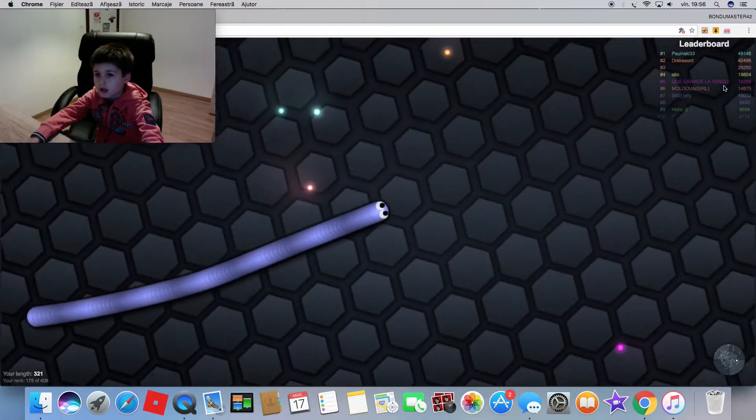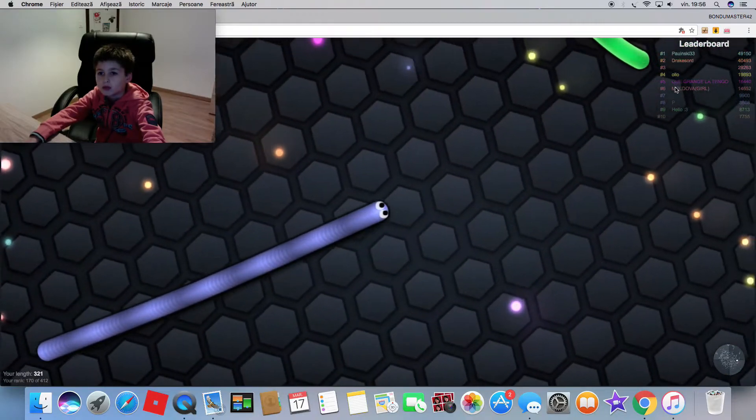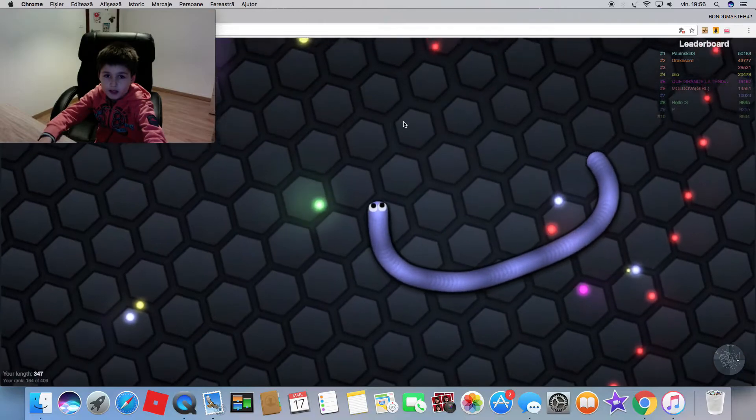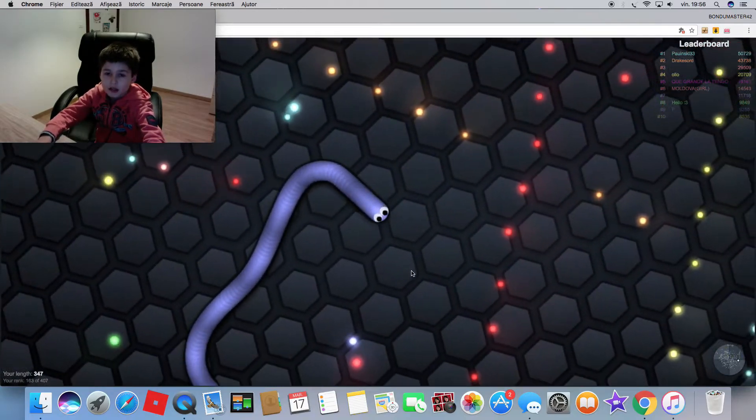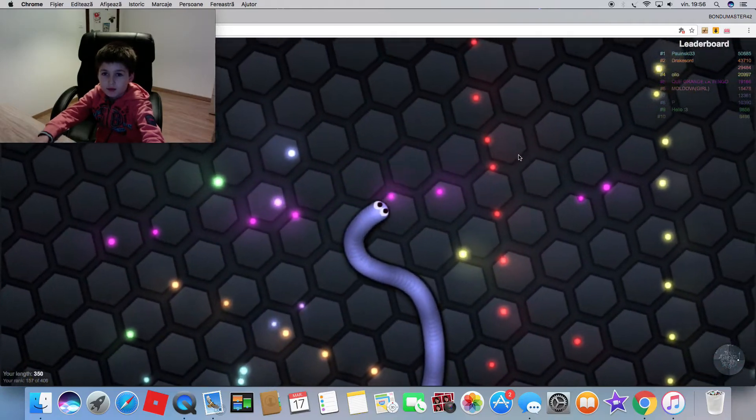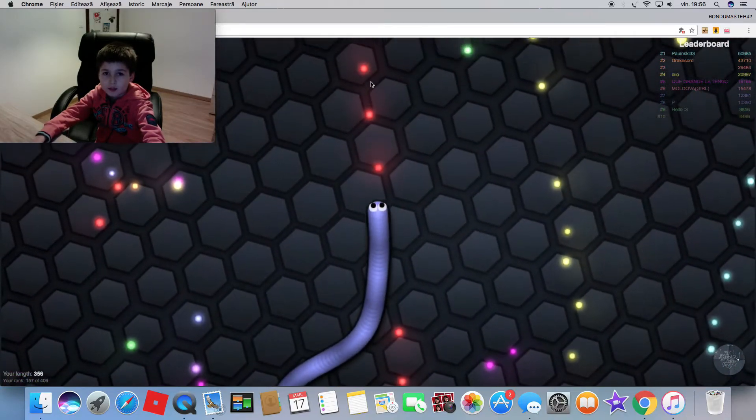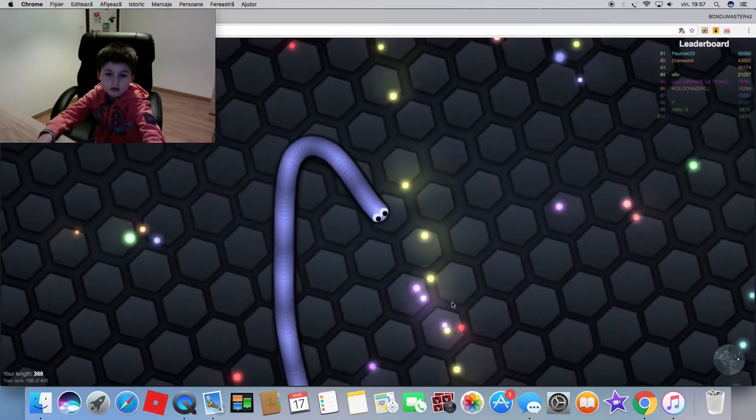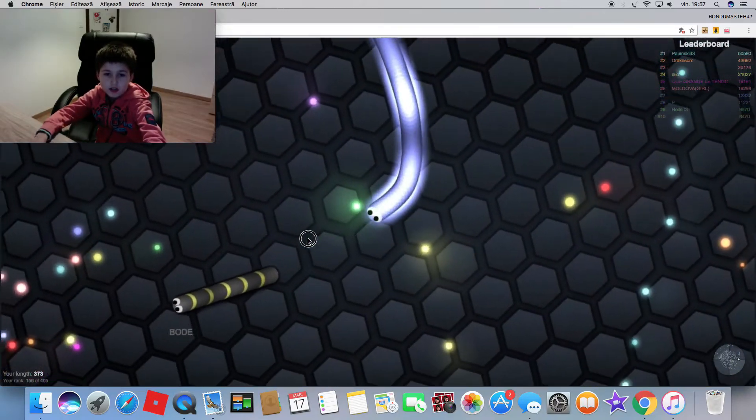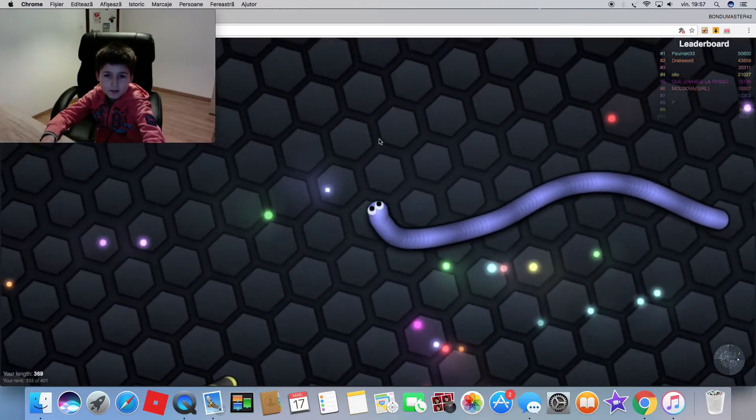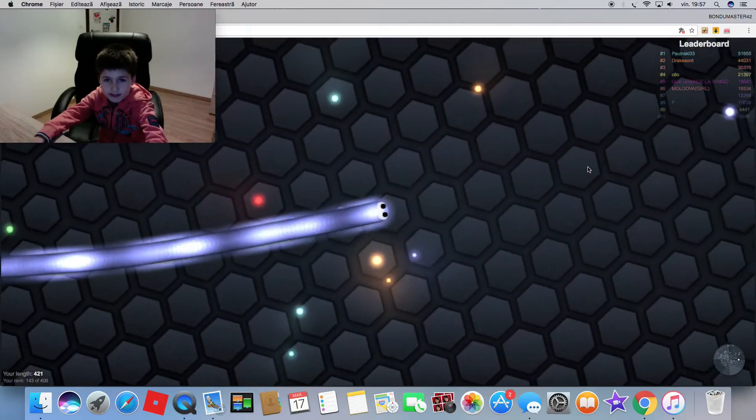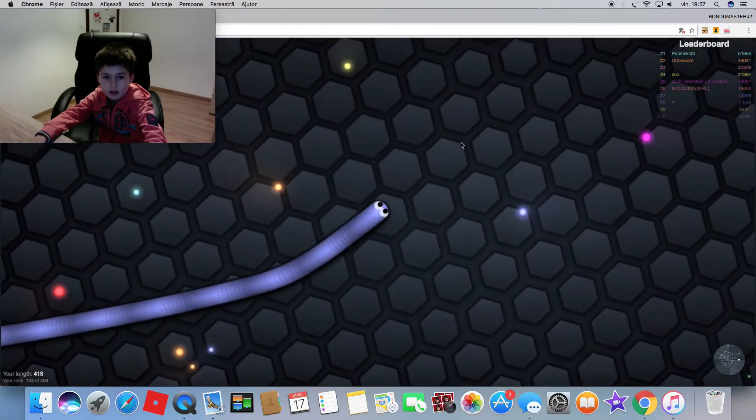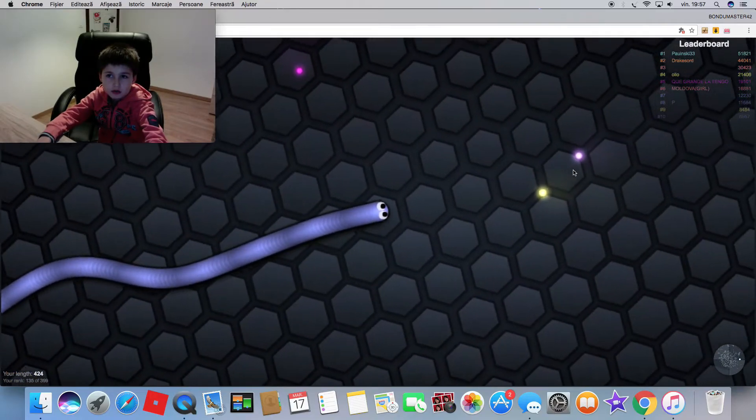When snakes boost up then they leave these blobs. You can see a red snake just boosted up and left these blobs right here for me to collect them. I just saw a guy, that guy is a big one. Can I at least get to 500? I think I will in this episode.